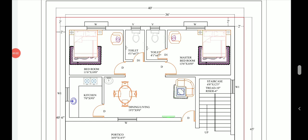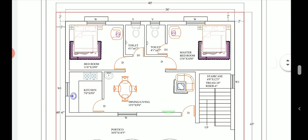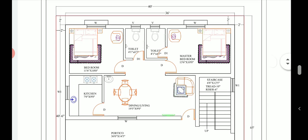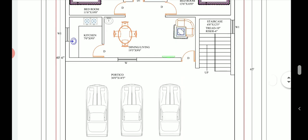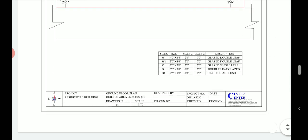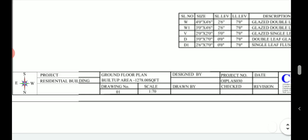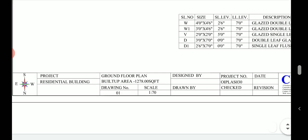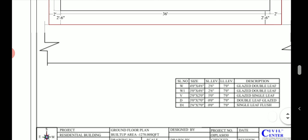Hello guys, this is Maynag from Civil Center and I welcome all of you back. In today's video we'll discuss about the building plan of a two-story building which is made in a plot size of 40 feet into 45 feet. The plot area is 1800 square feet, it is north-facing, and the ground floor built-up area is 1278 square feet.